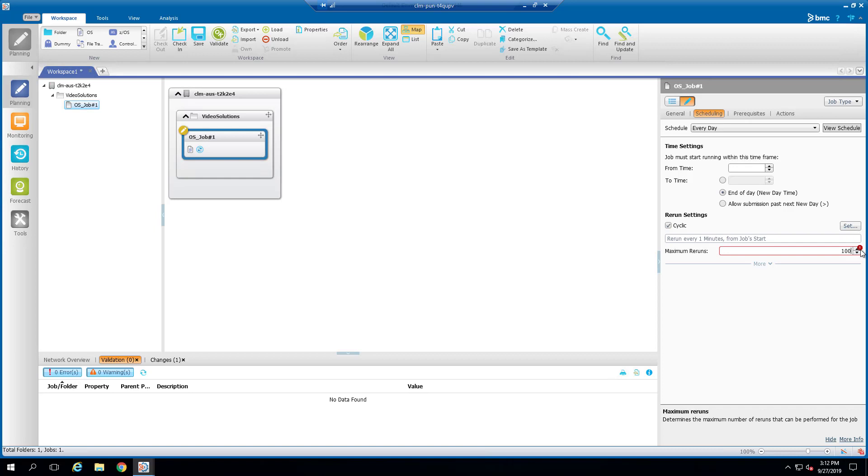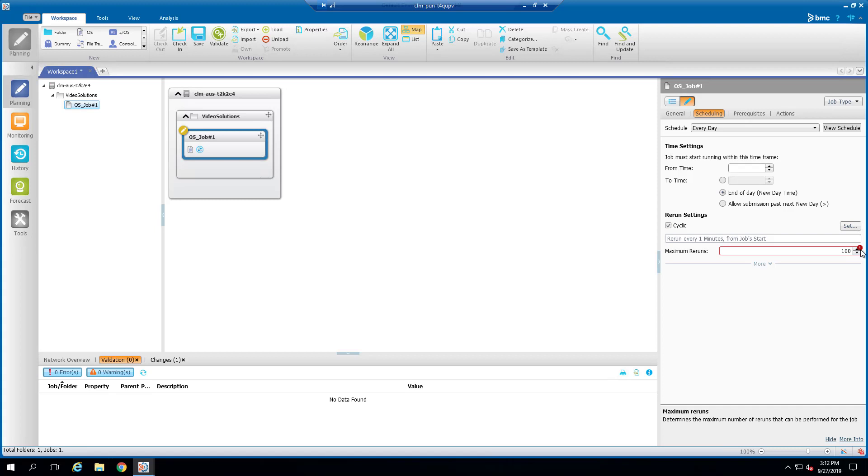So, how do you set the Cyclic job to perform a given action when more than 99 reruns are expected during the lifespan of the job in the active jobs file? To get a job to perform an action, for example, and OK after a number of reruns greater than 99,